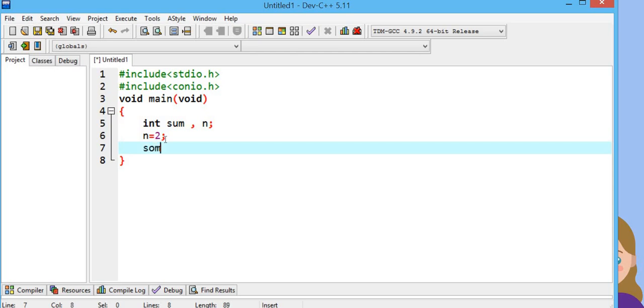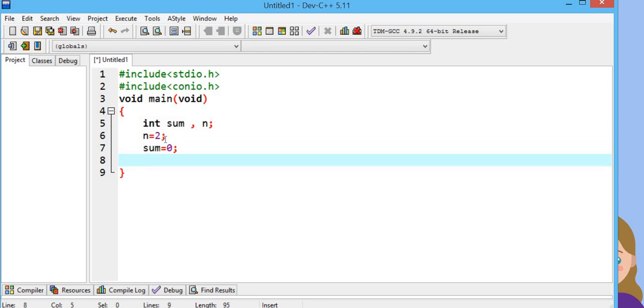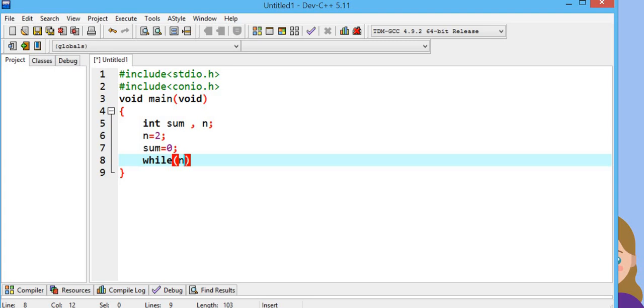Okay, we will declare sum is equal to 0. We will use while loop: while n is less than or equal to 50.